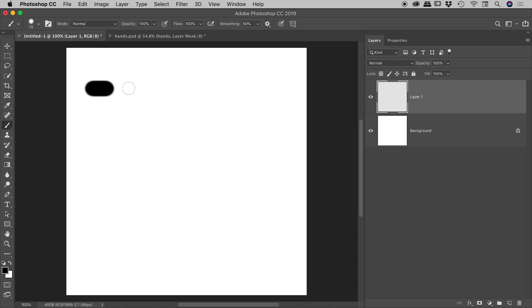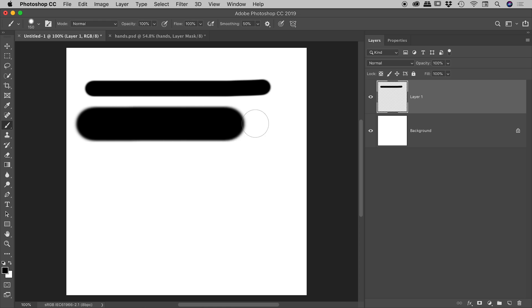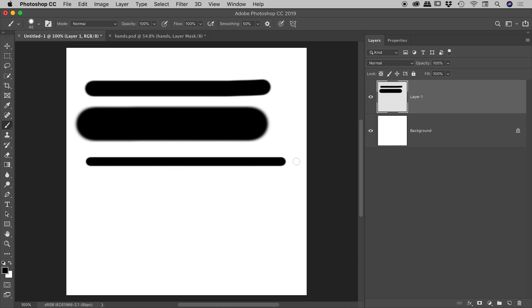So if I drag out a line like so, that's what I get. But if I press the right bracket key a few times, you can see I'm increasing my brush size. Press my left square bracket key a few times, and I can reduce the size there like so.